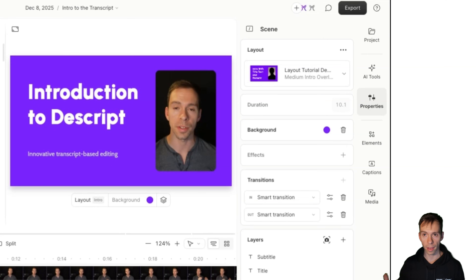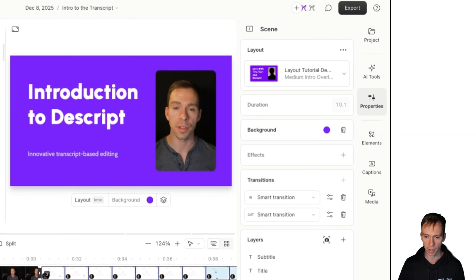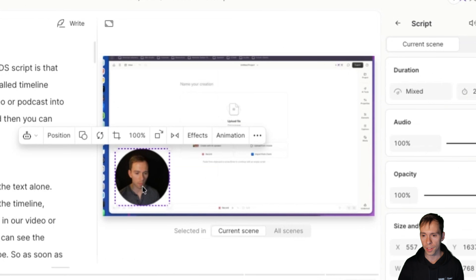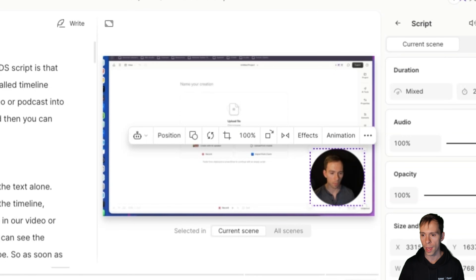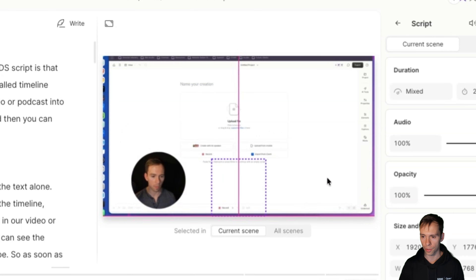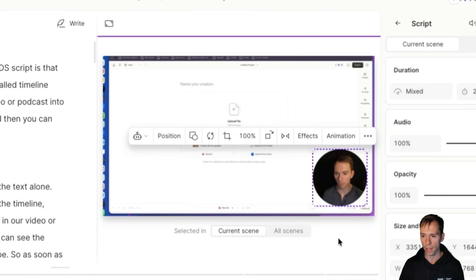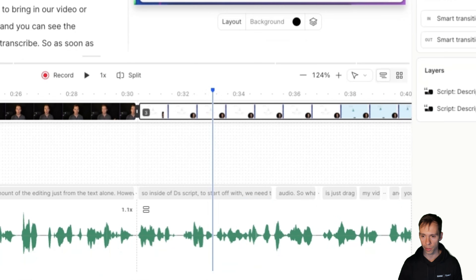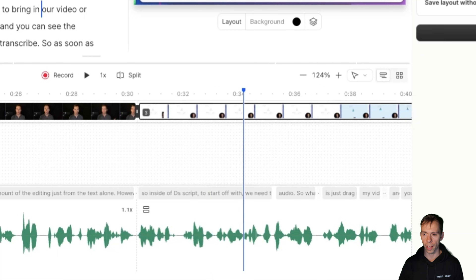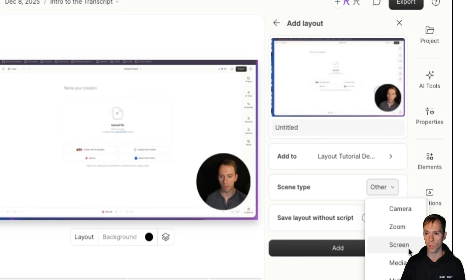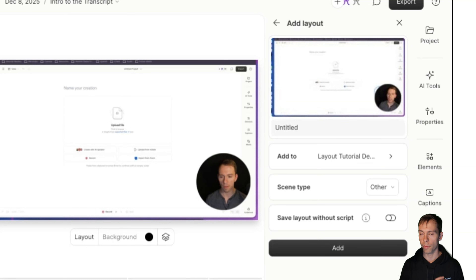The exact same thing I just showed you can be done with any scene — any scene at all that you find yourself making over and over in Descript, you can create a layout for it. For example, if you always create screen recordings and want yourself in the bottom right corner in a circle facing inward, drag your webcam there, get it looking just how you want, flip it — and that's it. This is the look you'll use across your entire channel. Right-click on the scene rail, click save scene as new layout, give it a title like screen, save it to the appropriate pack, hit add, and it's available forever with the click of a button.